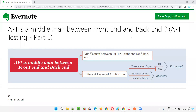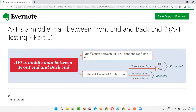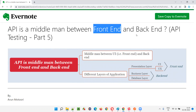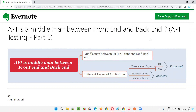Hello all, welcome to part 5 of the API testing training series. In this session, I am going to explain how API is a middleman between front-end and back-end. So let's get started.